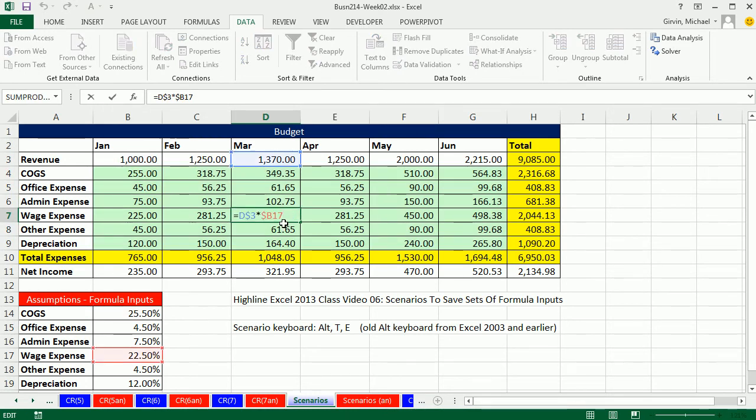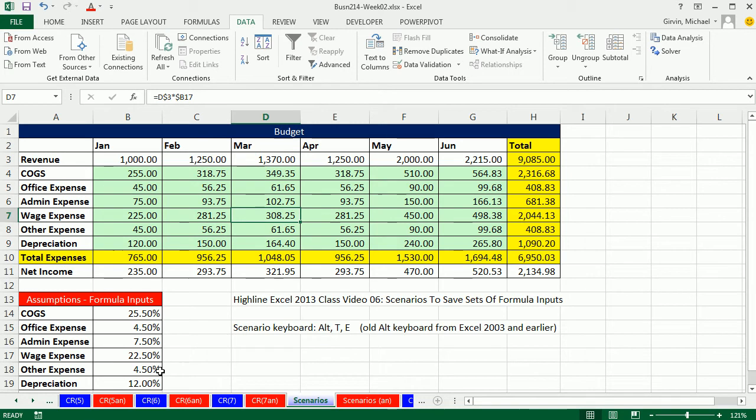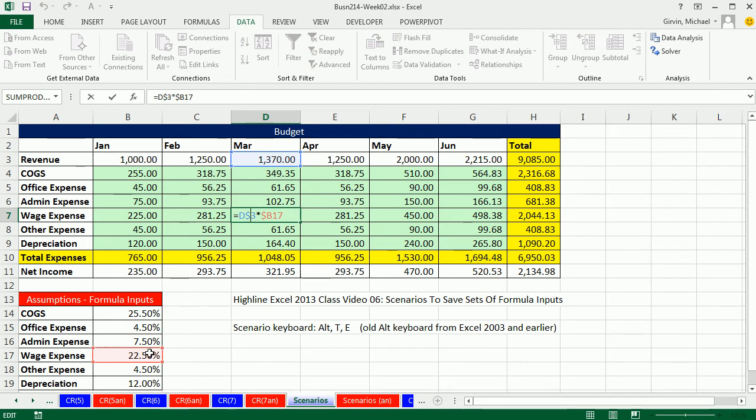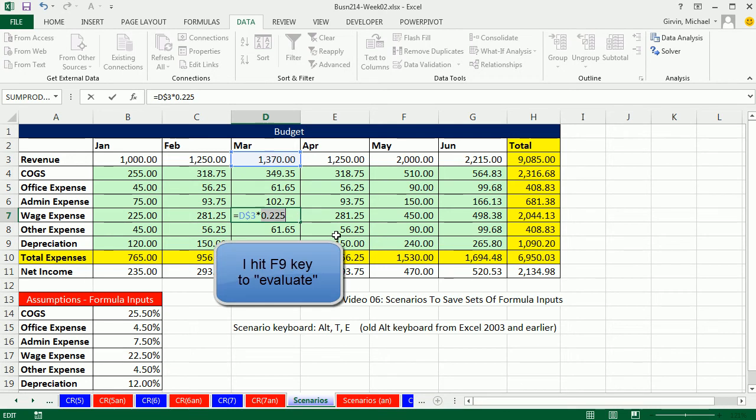So any intersecting cell here I can see I'm pointing down here. Now why for this calculation right here, why am I pointing down to this 22.5 instead of actually hard coding it right into the formula?